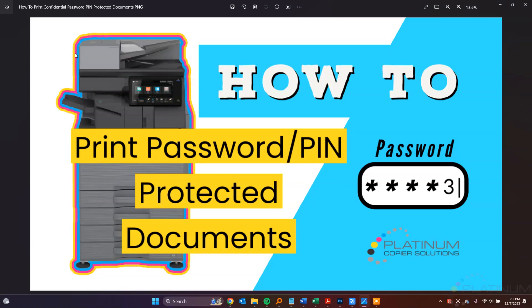Folks, it's Colin with Platinum Copier Solutions, back with another how-to for you today. I'm going to show you how to print password or PIN-protected documents, also known as confidential printing, on your Sharp copier.